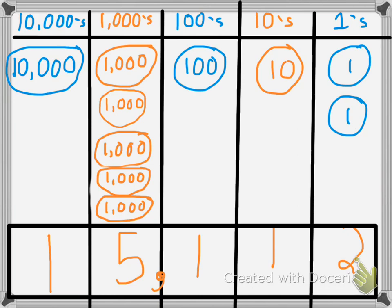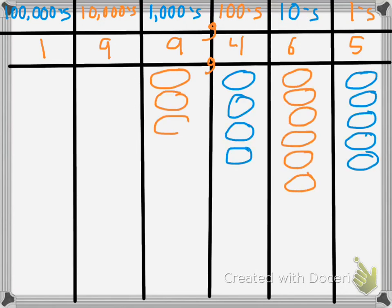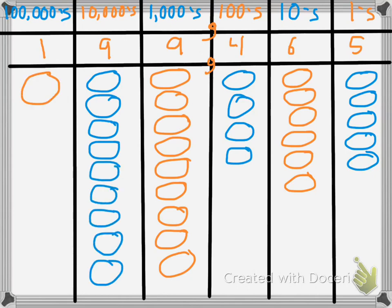Good job — we're almost done. Let's look at one more example. Again, the first thing we need to do is create our number grid. This number grid is going to have ones, tens, hundreds, thousands, ten thousands, and hundred thousands. The number on top is 199,465. I have five ones, six tens, four hundreds, nine thousands, nine ten-thousands, and one one-hundred-thousand.